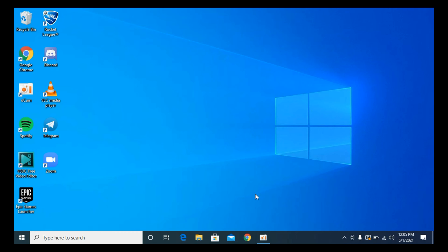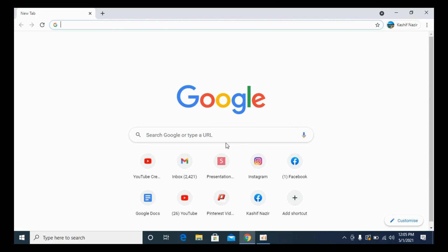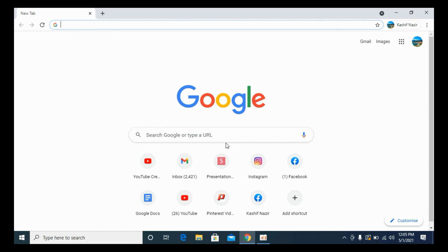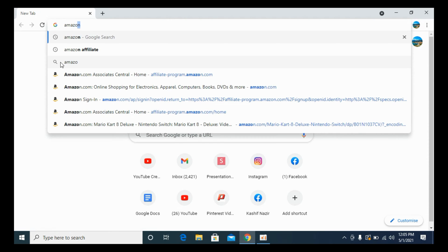You need to simply go and open up any browser. In my case, I will open up the Chrome browser, and once you are here, you need to type in for Amazon affiliate.